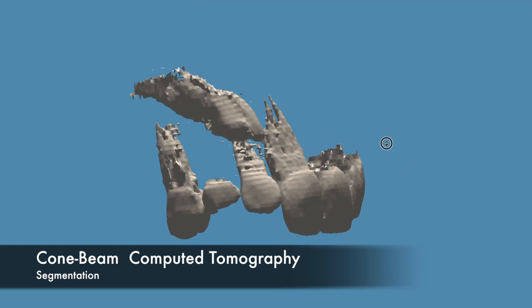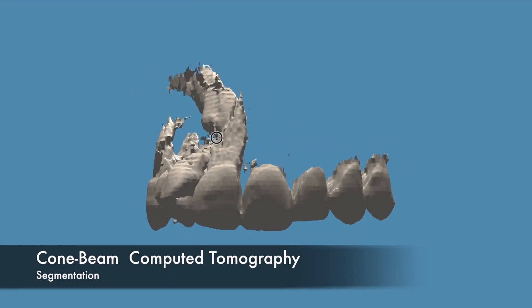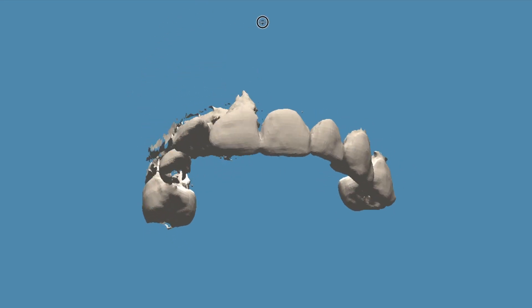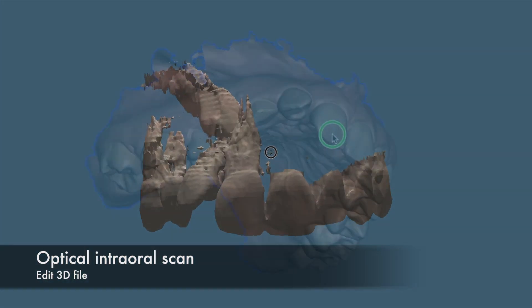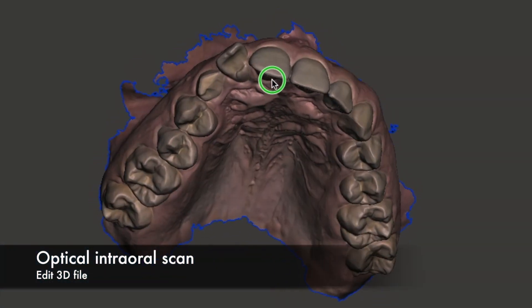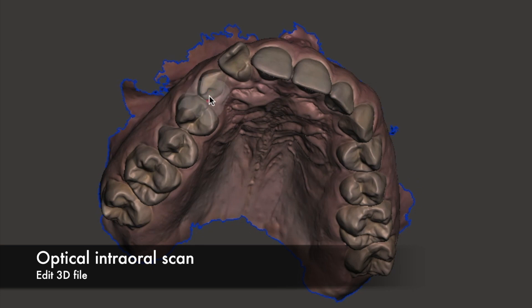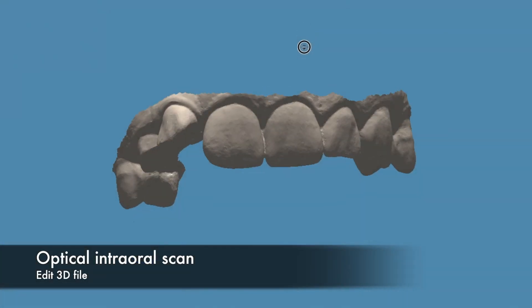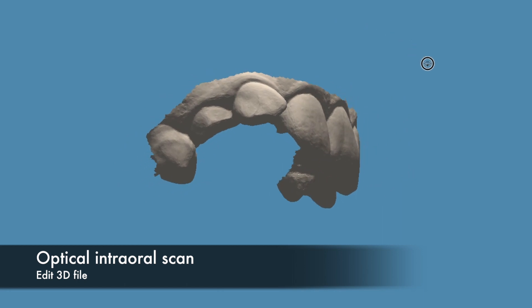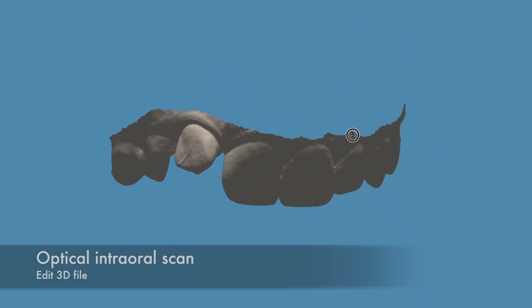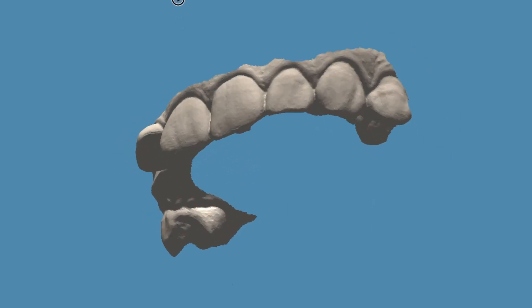Through augmented reality, clinicians have the opportunity to use three-dimensional computer-generated radiologic information to visualize the patient and simultaneously the superimposition of his internal structures.